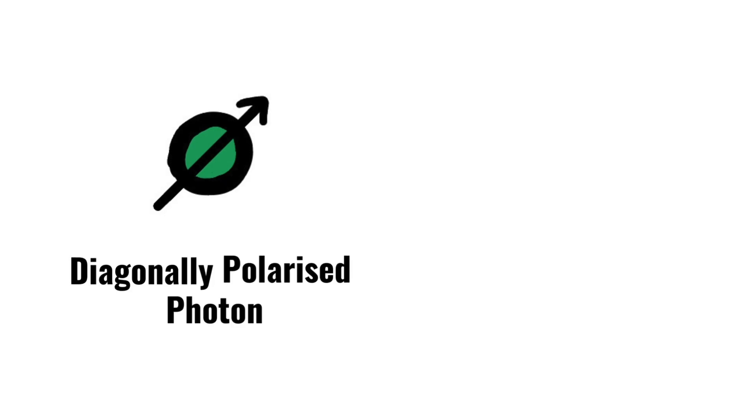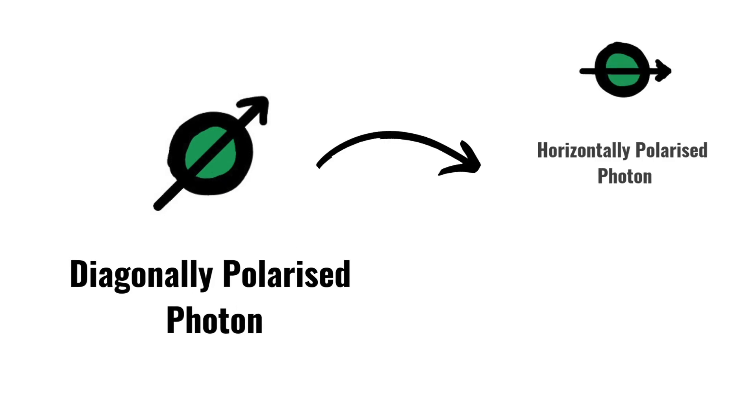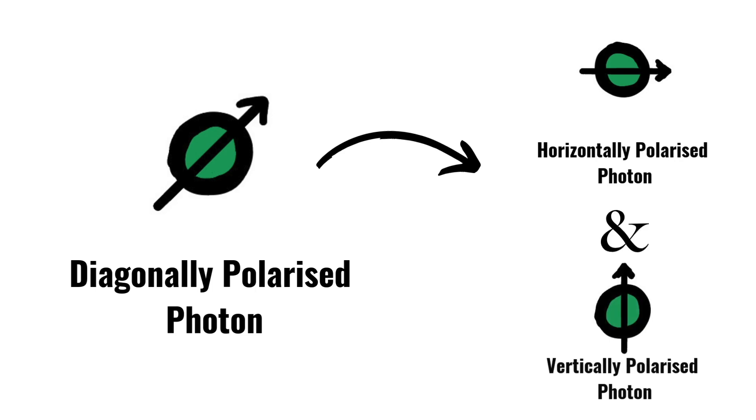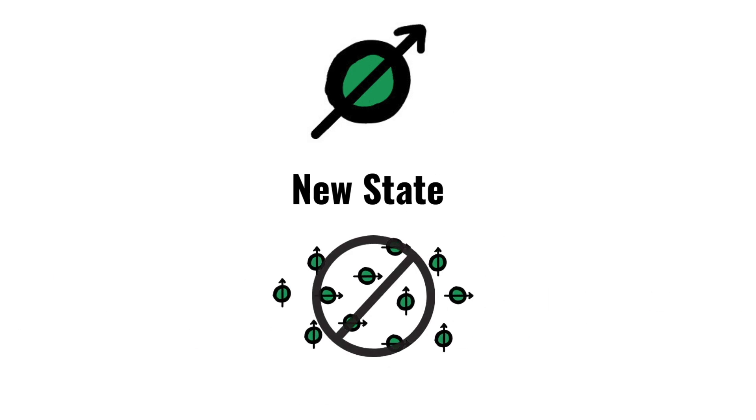An example is a photon that is diagonally polarized. It is the result of superposition of horizontal polarization and vertical polarization. But this diagonal polarization is a new state, which should not be thought of as a mixture of horizontally polarized photons and vertically polarized photons.